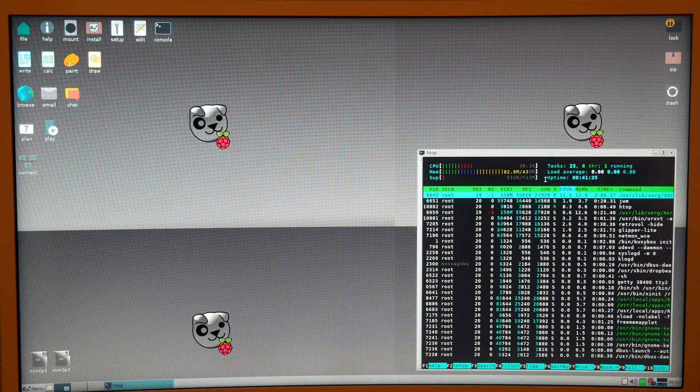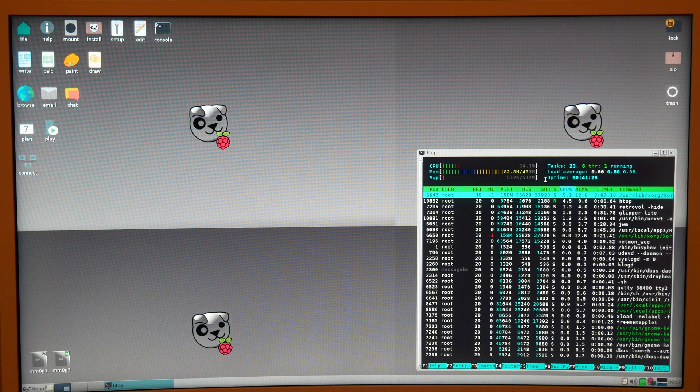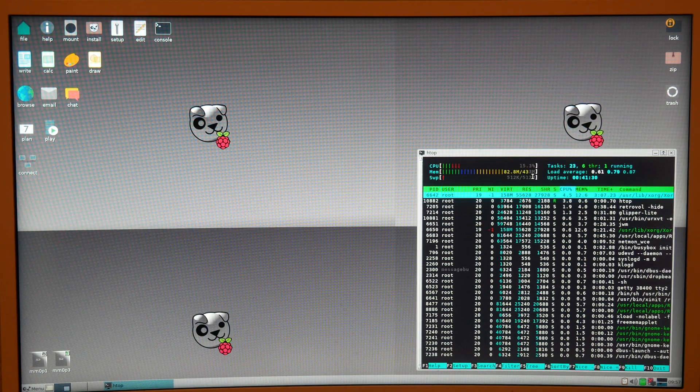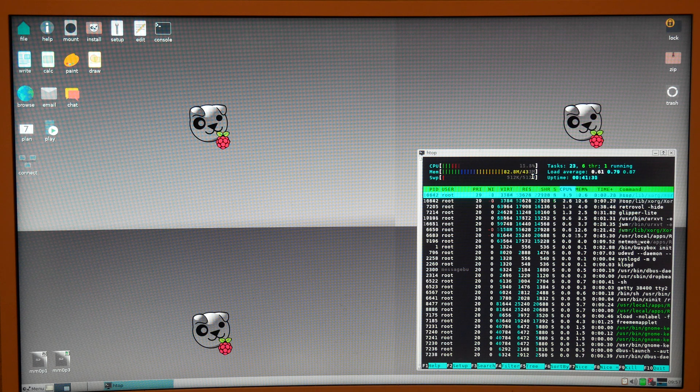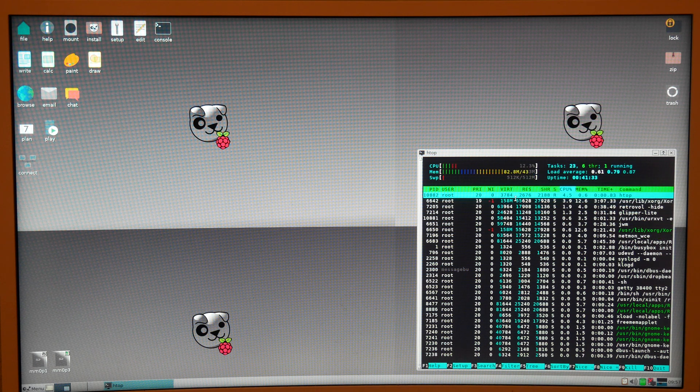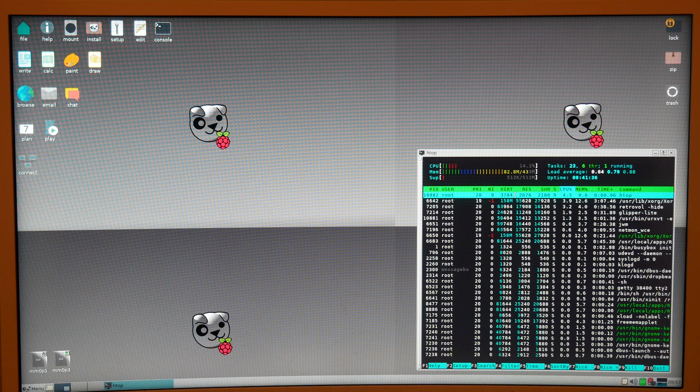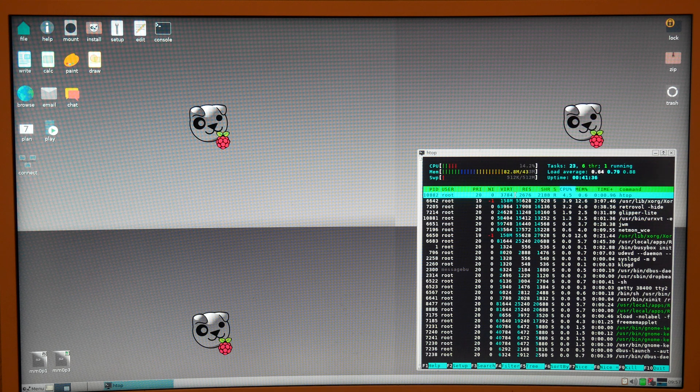Just to open it up, it was briefly about 46%. So when it's idle, it's only using about 15%.